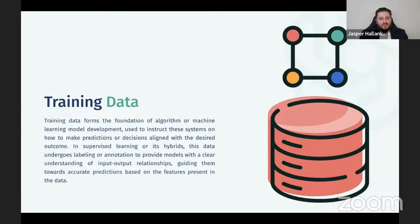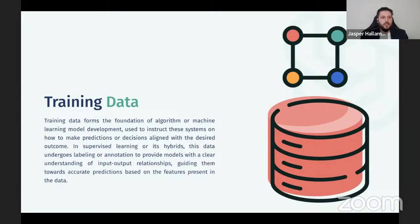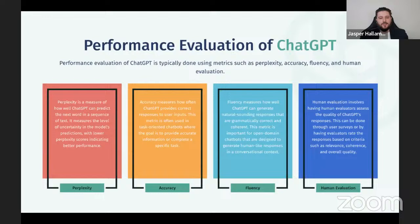Training data forms the foundation of algorithm and machine learning models. To make this simple: they took all the data of the internet, took lots of words, pushed it into the system, and started training it. Then they took things further — they would give it a prompt and give it the answer, also training on that data. So understanding what it should respond with as well. Not just giving it lots of words and articles, but also giving it relevant information of how it should respond to things. Let's dive straight into ChatGPT for business.